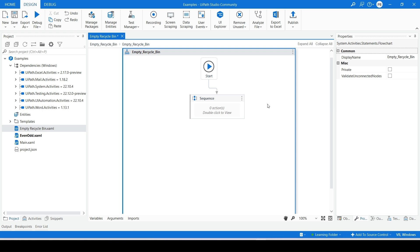Add a Sequence to Flowchart. Set this as Start Node by connecting the arrow from Start.